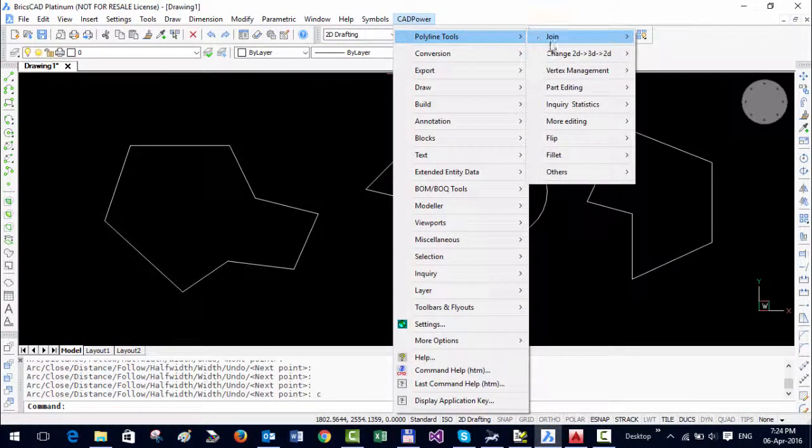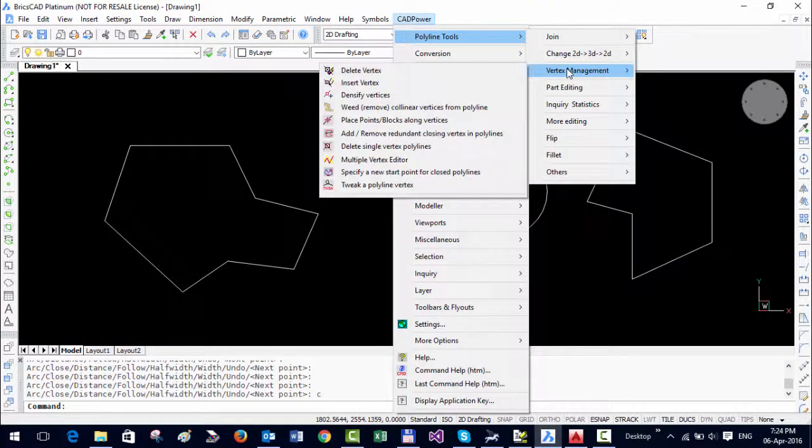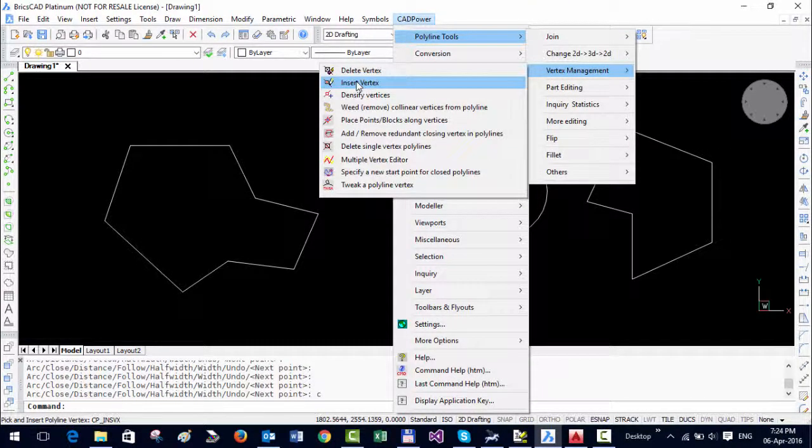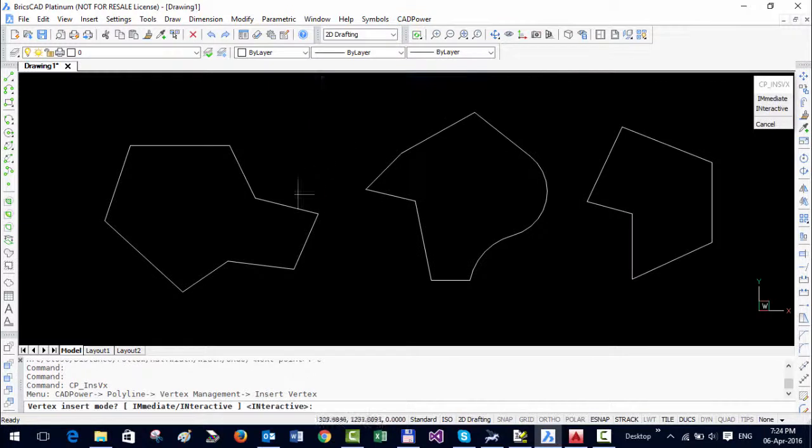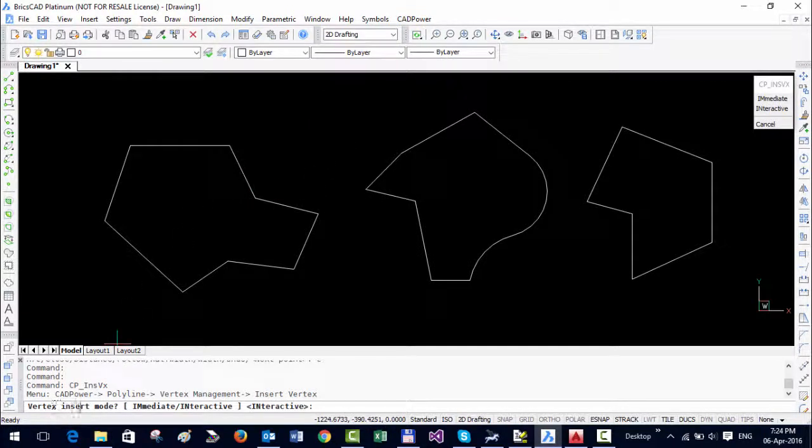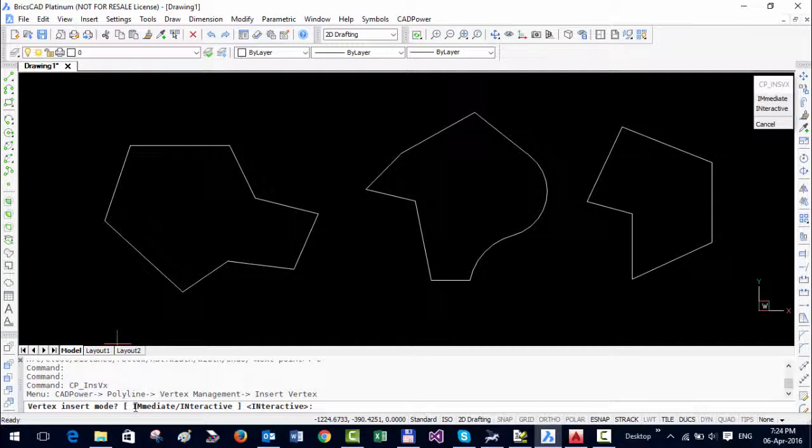Under the polyline tools menu in vertex management, you have the insert vertex tool. The first question it asks is the vertex insert mode, whether you want the immediate mode or the interactive mode.